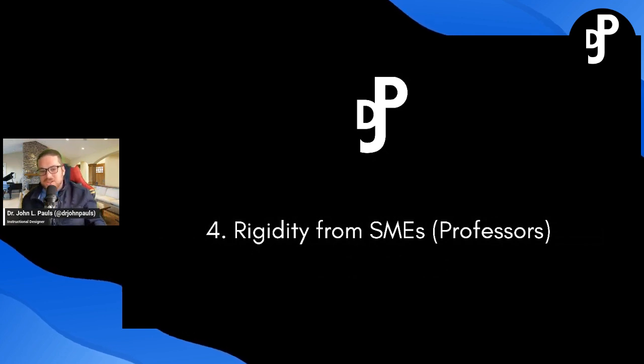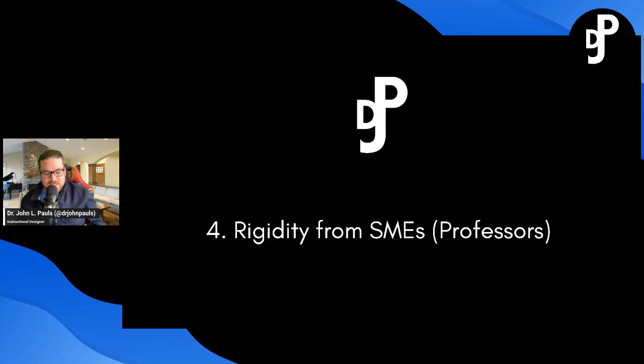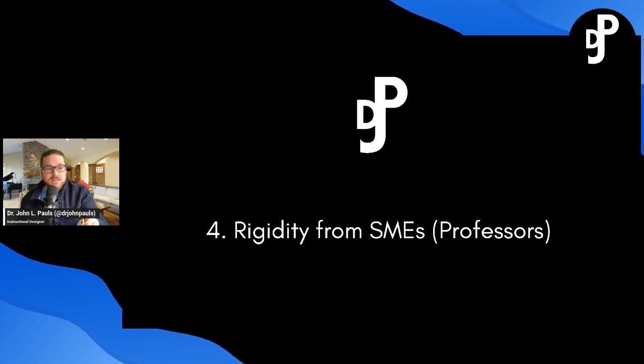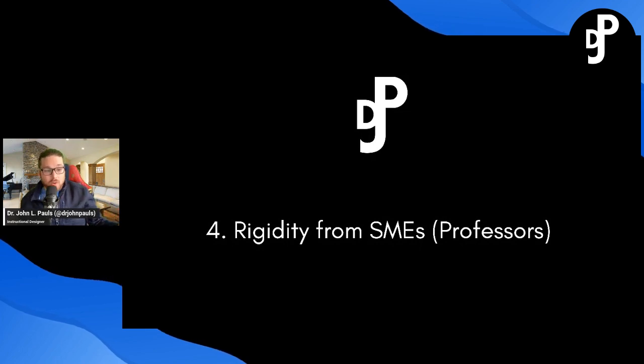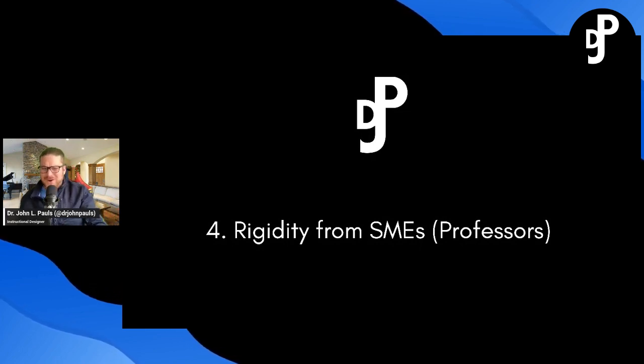Number four, rigidity from subject matter experts or professors. A lot of times I will have a professor come in and they'll give me a PDF and they'll say, I want you to digitize this. What are we digitizing? Why are we digitizing the same materials? Are those materials still effective anymore?